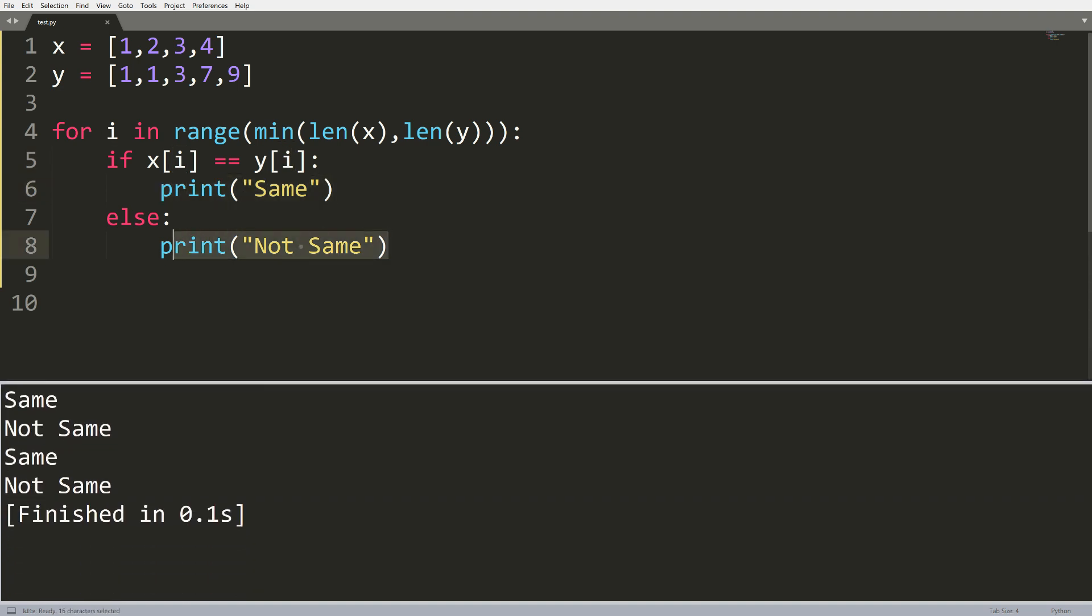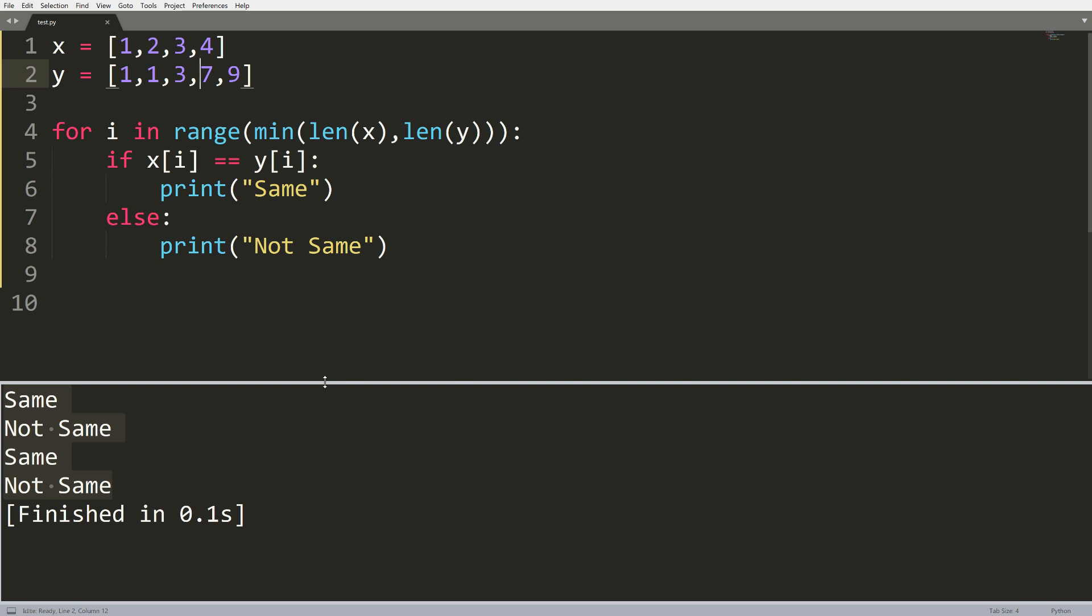When I run this, we get an output that looks something like this: same as one one, not same to one same and so on. Now this is kind of tedious, and there must be a better way to do something like this.